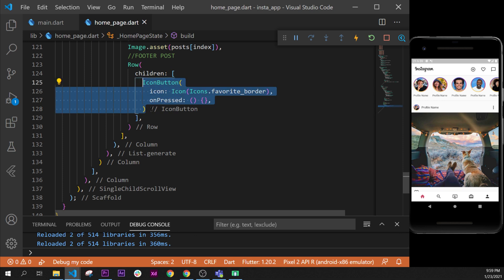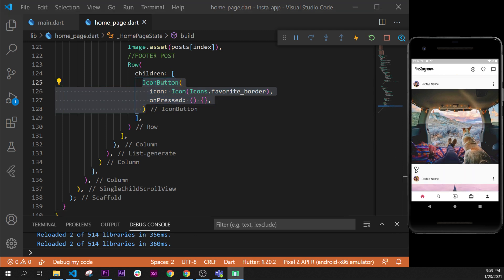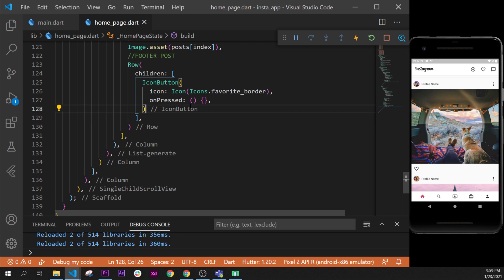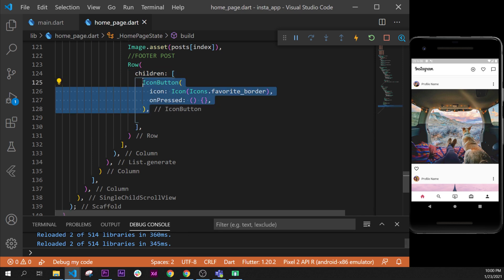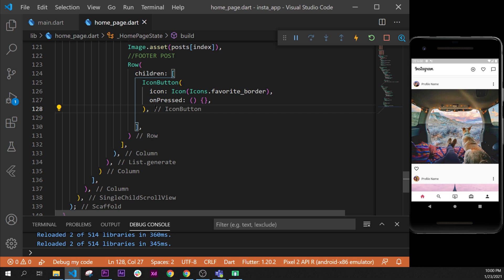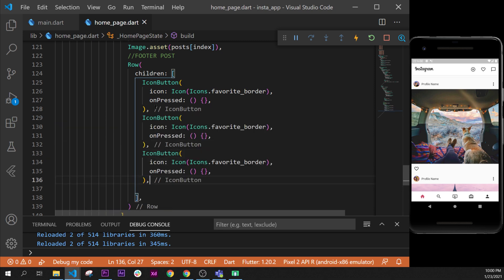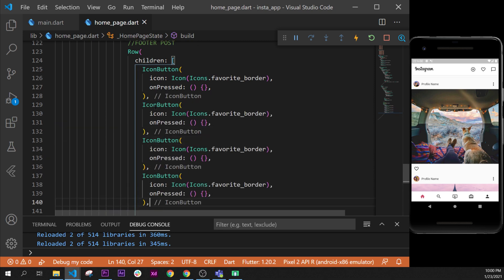After, we will need to create four buttons. As you can see we have the like one and we need to create three more buttons. I will copy this one and paste it three more times.